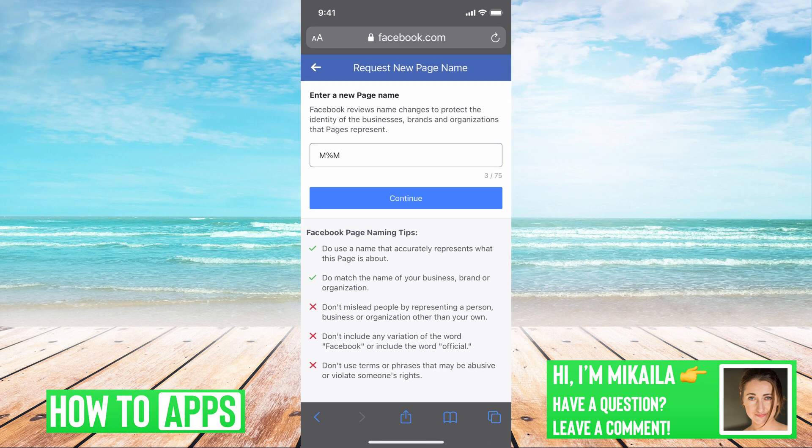Number three: you've changed the page name in the last seven days. Facebook needs at least seven to fourteen days before you can change your page name again. It has to go into review, and there's also a limit to how many times you can change it total — so make sure you're thoughtful about it. Changes must be at least seven days apart each time.